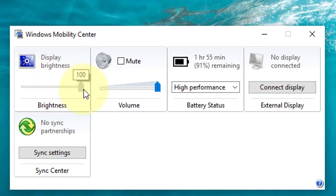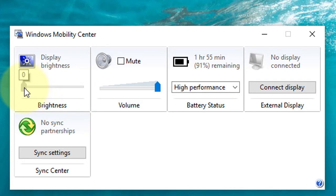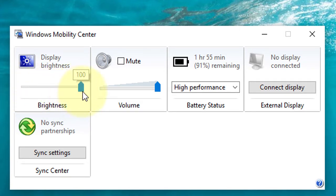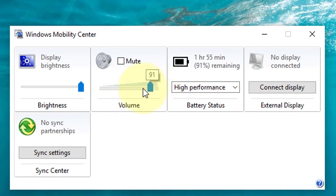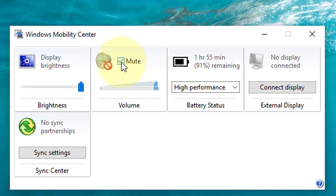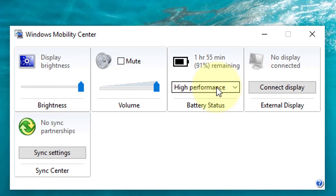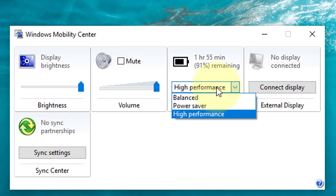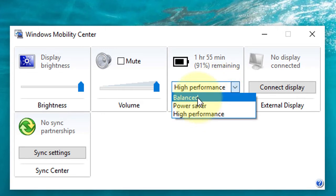You can control volume mute, and also if you have full battery status, you can run your Windows balanced, power saver, or high performance.